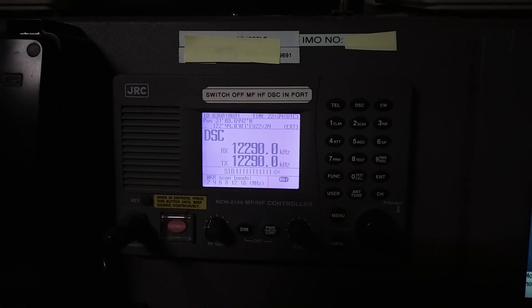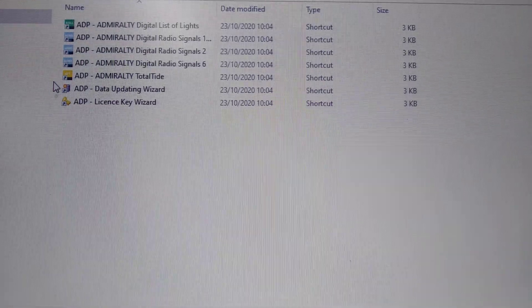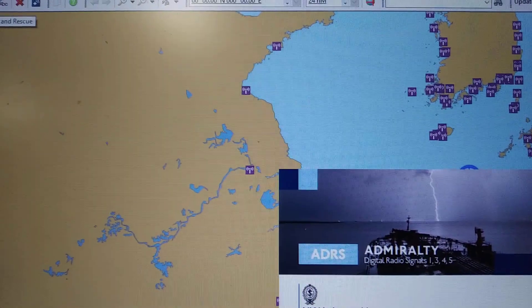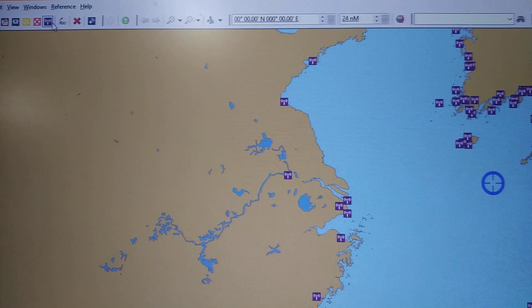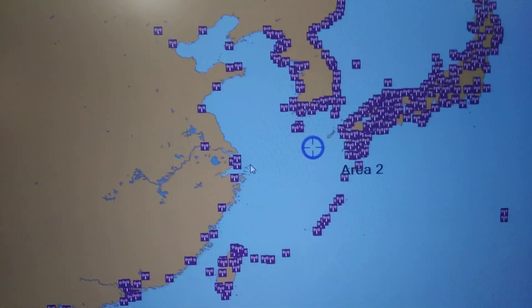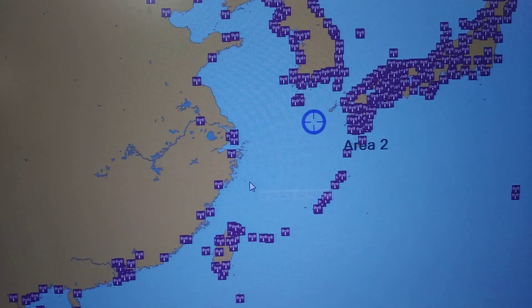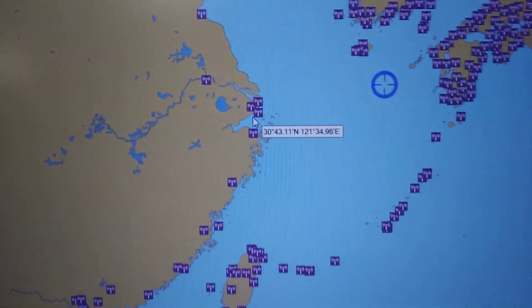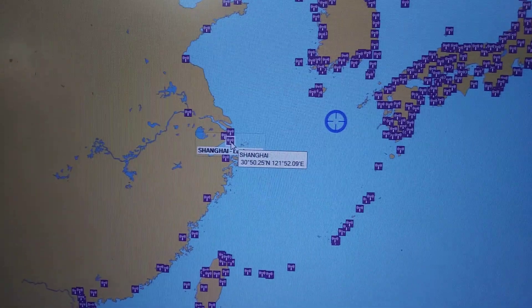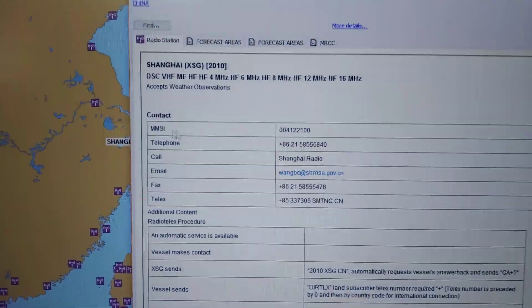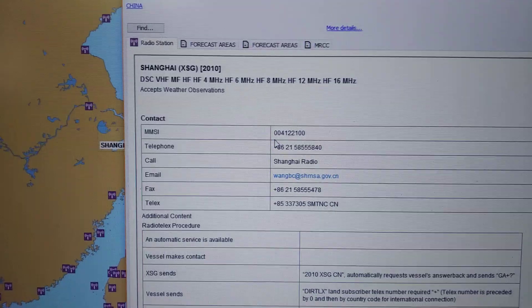I have opened ALRS Volume 5 on the computer. From here, first I will select radio stations. I am currently on China anchorage, so I will select Shanghai. When you go to Shanghai and press enter, you will get the MMSI number — just note down the MMSI number.